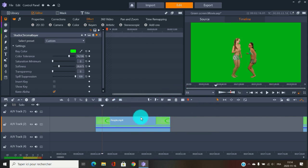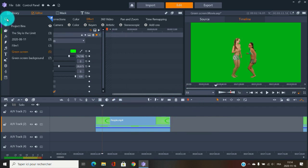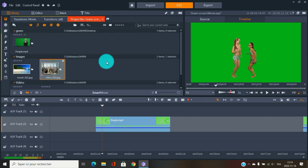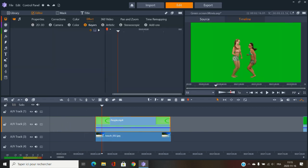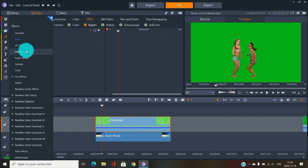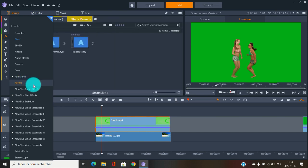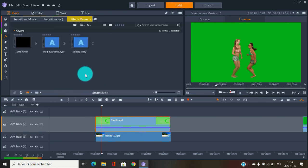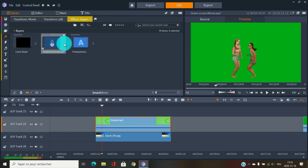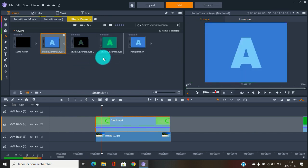For example two, we have some girls dancing and we want to put them on a beach. I'll bring in the beach clip below the subject. Another way to apply the effect is to go to the FX panel — just like the other method, you have the chroma key options there.